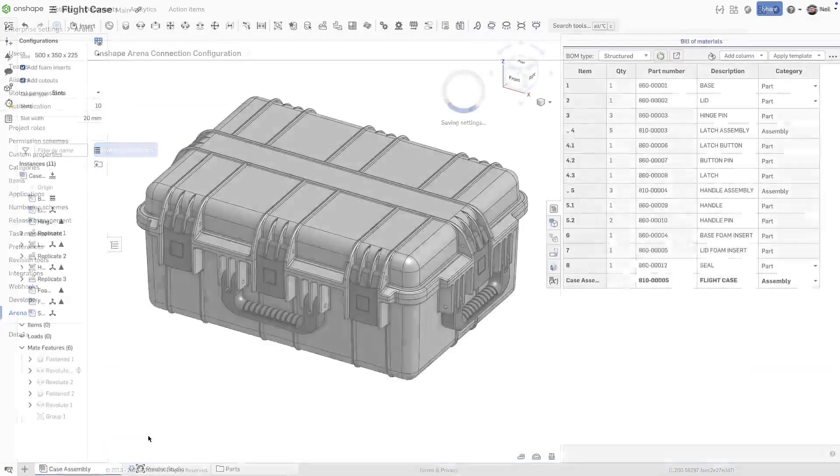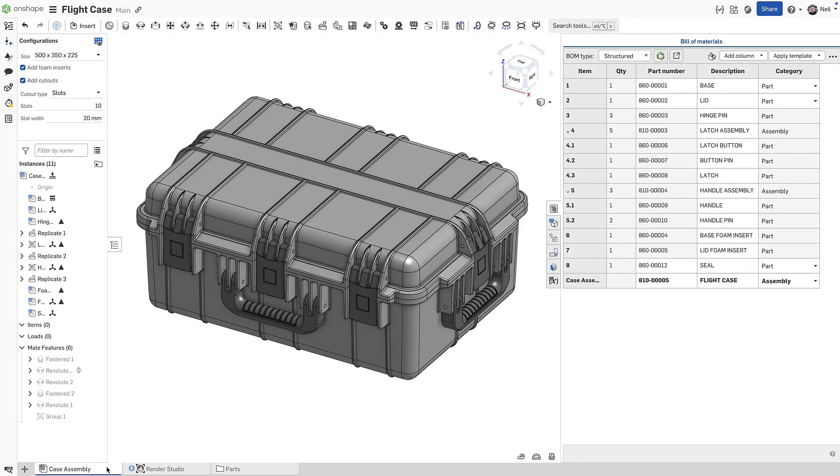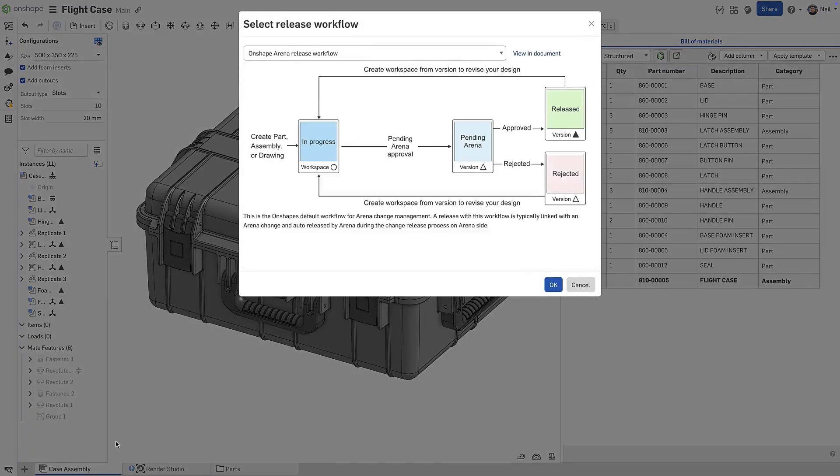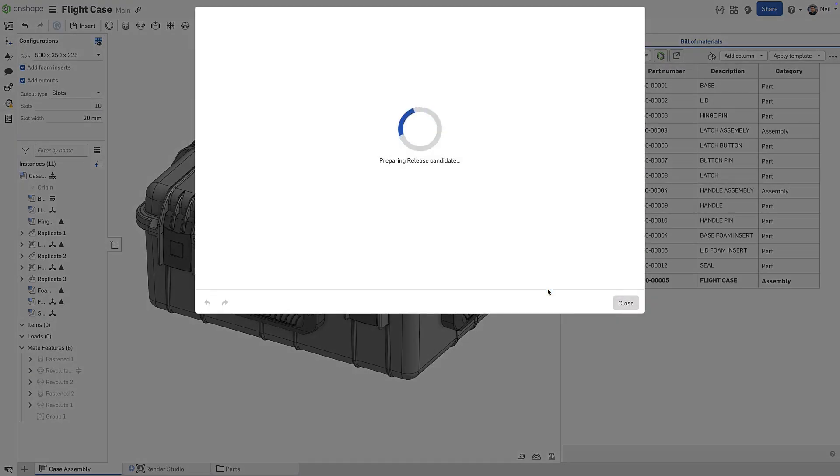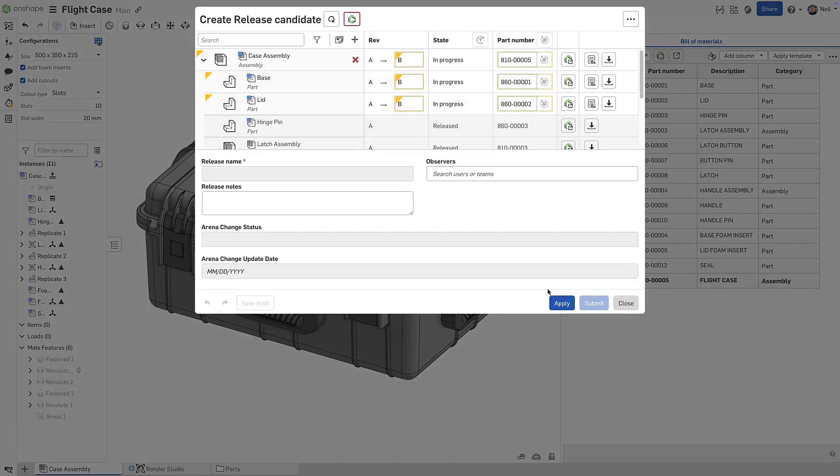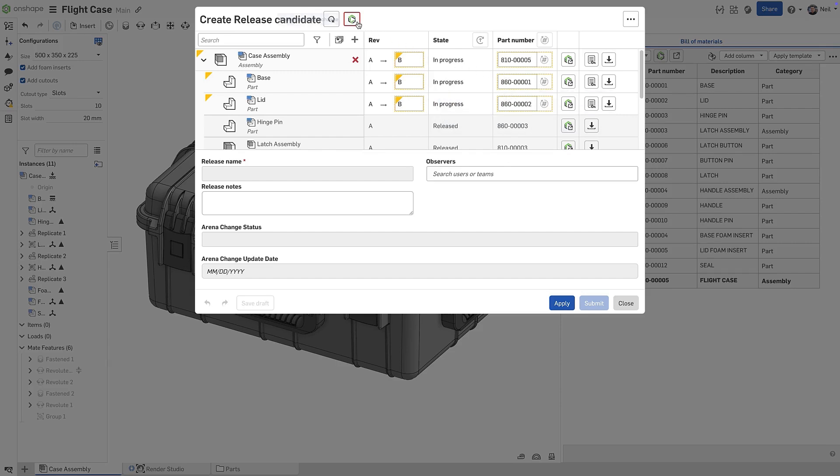When a change order is created in Arena and a release candidate is created in Onshape, metadata is now synchronized in both directions. Part numbers can be generated by Arena based on category.